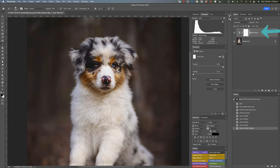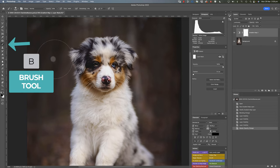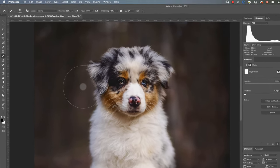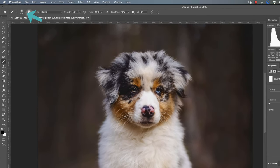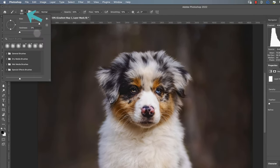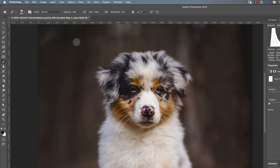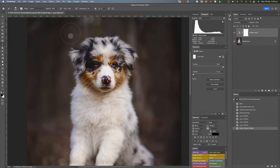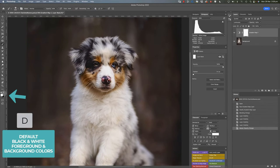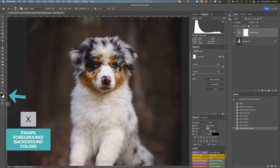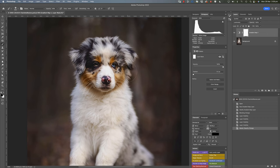So we just need to select the mask, choose the brush, make sure it's got a nice big feather on it, so I always take the hardness all the way down on the brush. Make sure it's a black brush. You can press D on the keyboard to give you default black and white foreground and background colors, and then just X to swap those over to make black your foreground color.